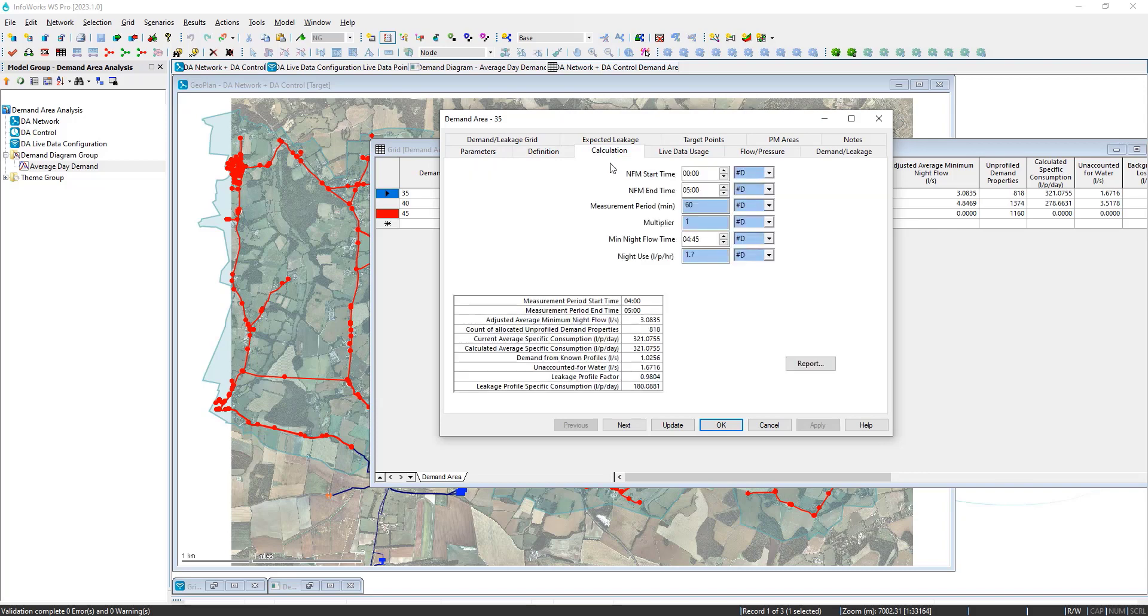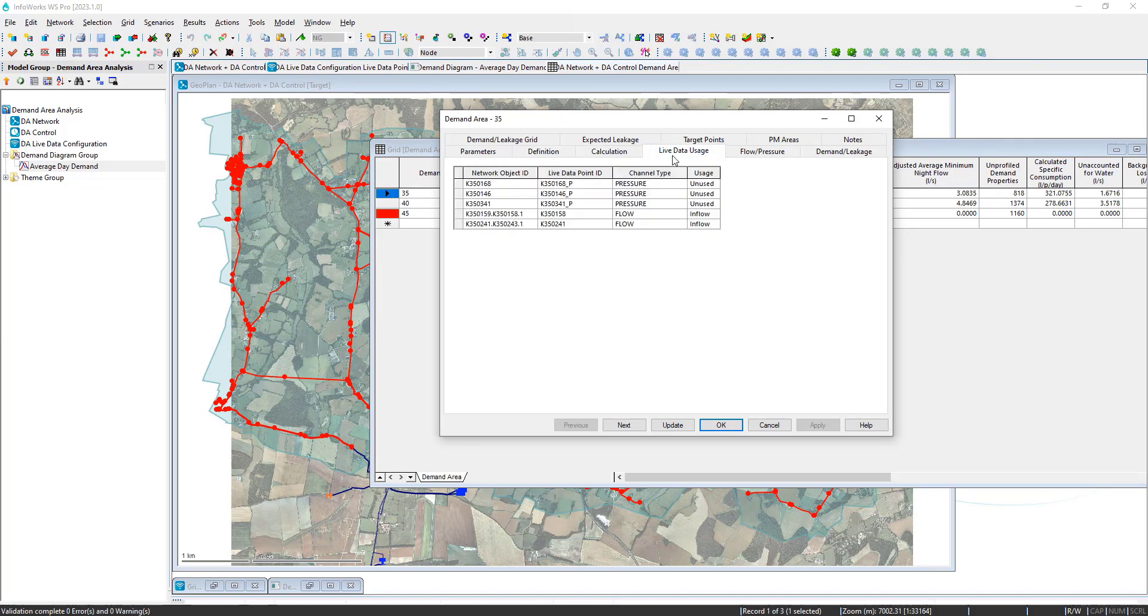If we come to the calculation tab, you can enter the parameters that will be used in the leakage model with built-in defaults from industry standards. The ability to map the sensors to the boundaries of the zone to come up with the net flow going into the zone. And much more.